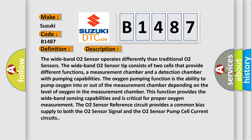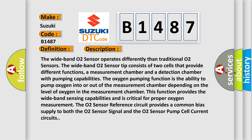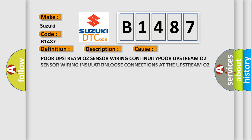This diagnostic error occurs most often in these cases: faulty upstream O2 sensor wiring, upstream O2 sensor wiring insulation, loose connections at the upstream O2 sensor, loose connections at the powertrain control module PCM, exhaust manifold leak, upstream O2 sensor contaminated or fouled, upstream O2 sensor, or powertrain control module PCM.